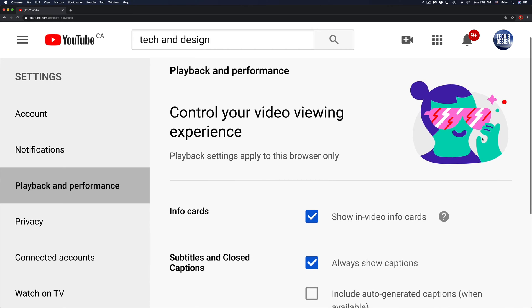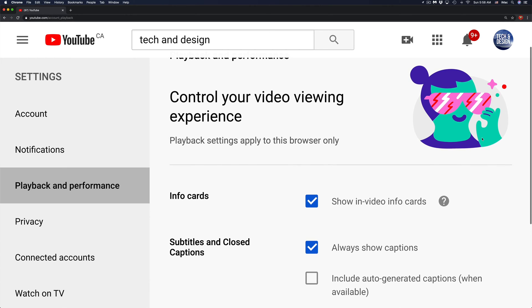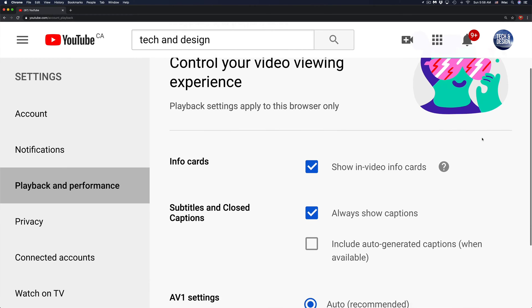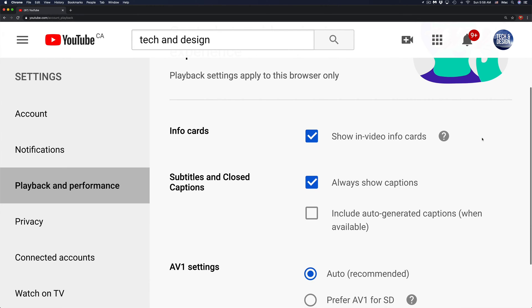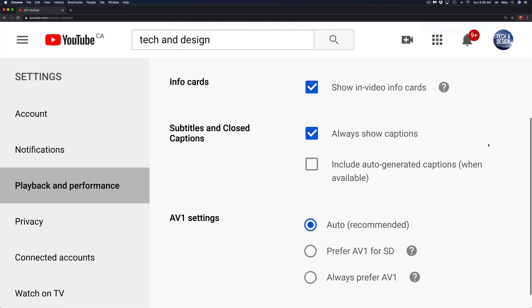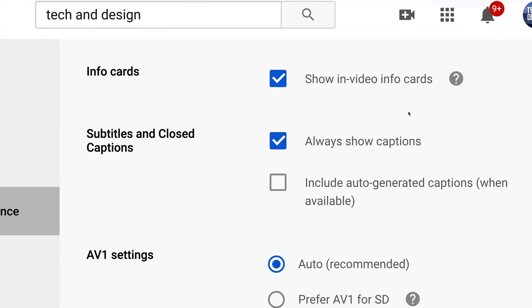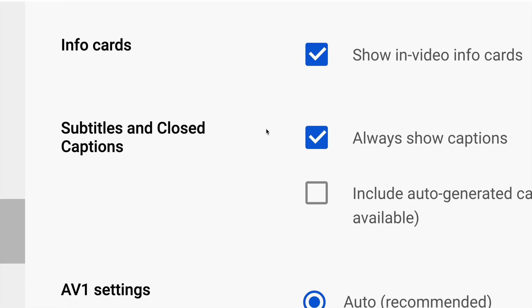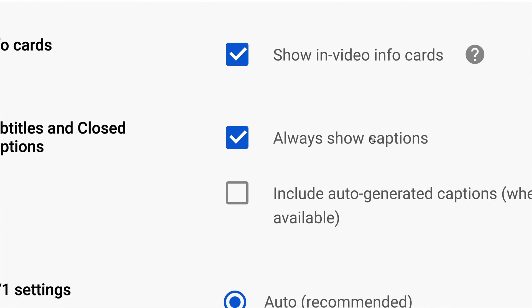Finally, this is where you can turn off and on automatic captions. If you scroll down just a little bit, it's going to say right here Subtitles and Closed Captions. Right now, I have it as Always Show Captions.